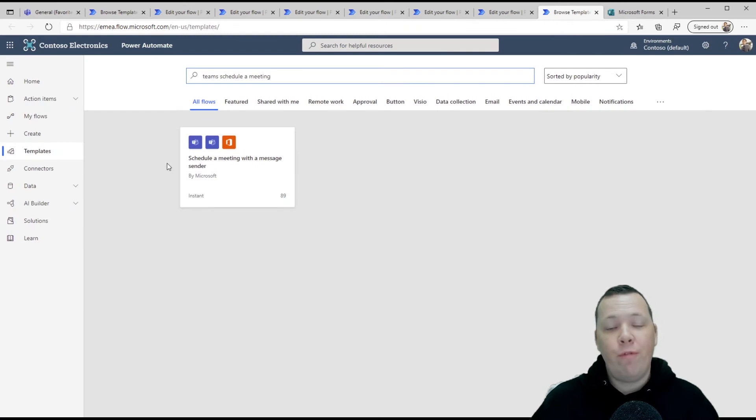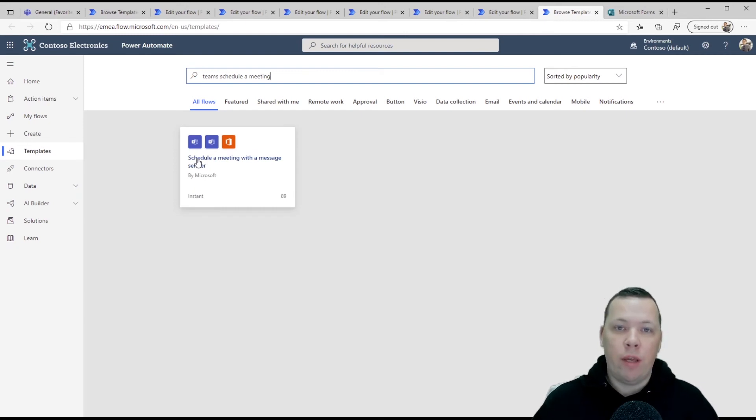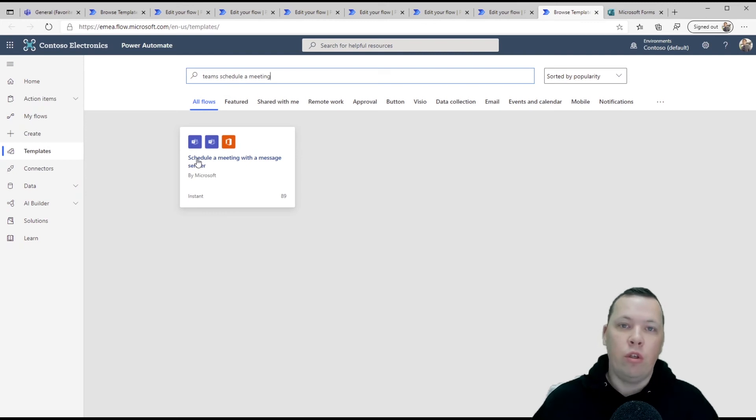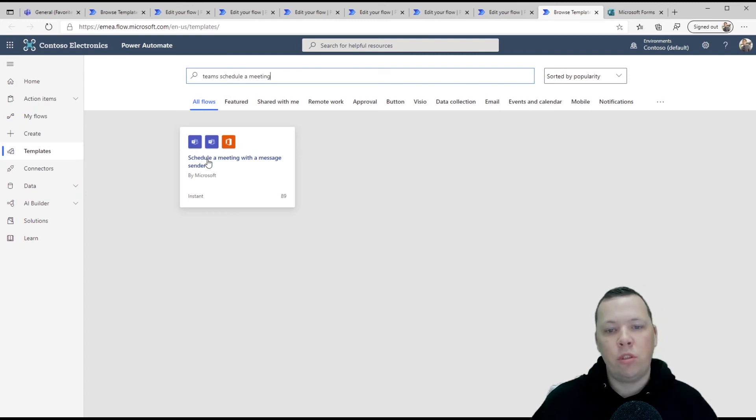Then the final one that I really like is schedule a meeting with a message sender. I like this in scenarios where I'm chatting with somebody and we say, hey, okay, so let's set up a meeting. You don't have to go into your calendar. You can do this straight from teams.